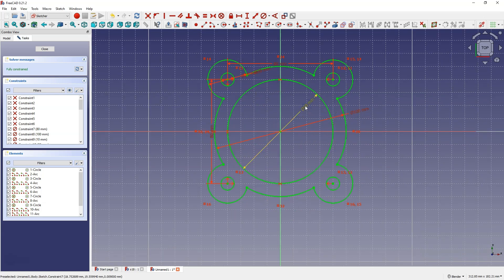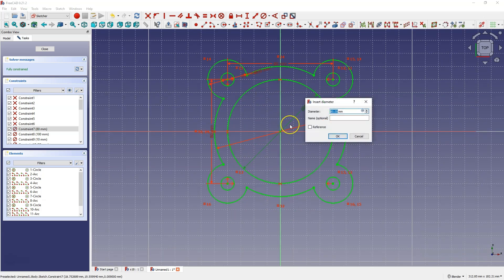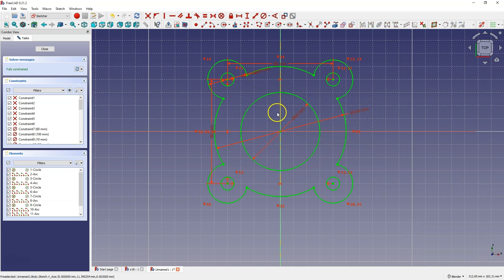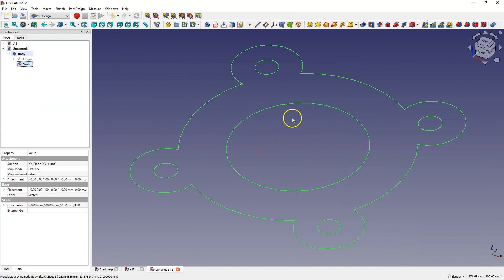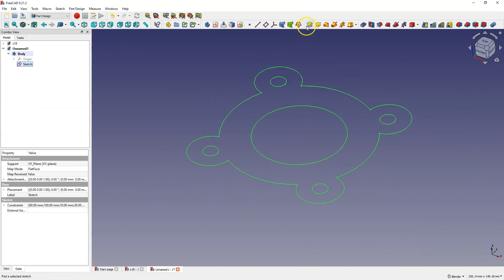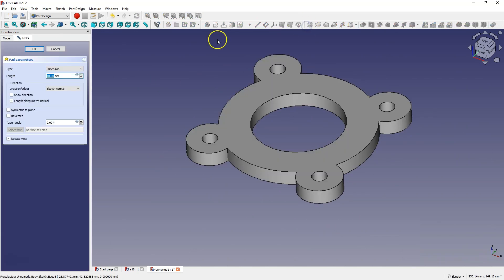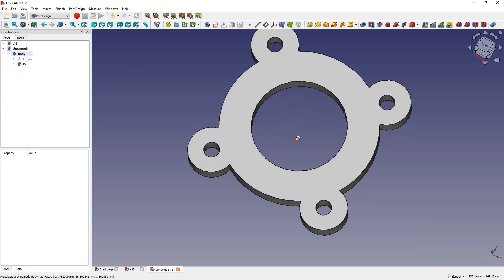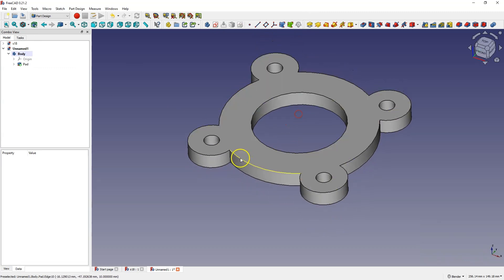Here I will reduce the diameter of this circle to 60 mm. Close the sketch and add an extrusion for 10 mm. And we have created something like this.